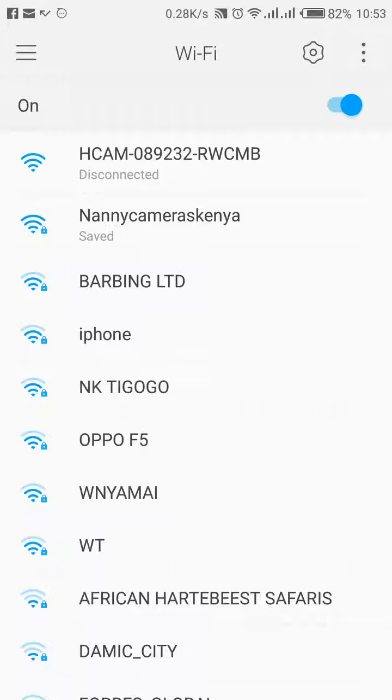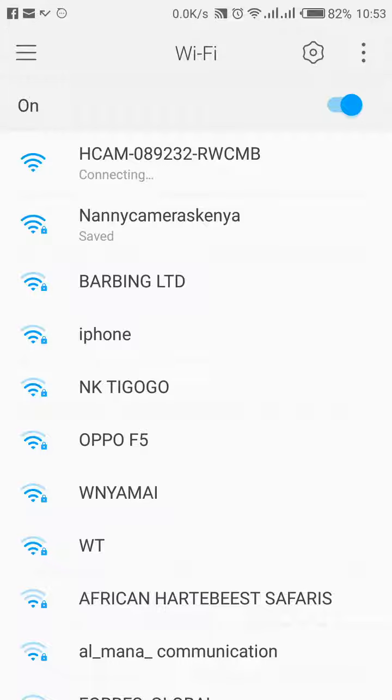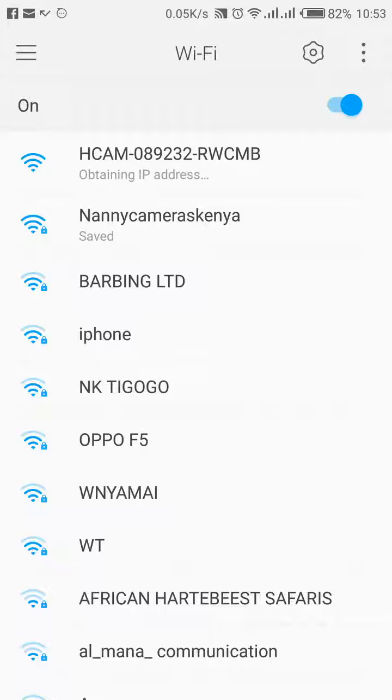Give it some time until it says connected. Other phones, it might say internet might not be available. It's still okay. So it's connecting, obtaining IP address. And then in a short while, it should say connected. Don't worry if your phone says internet might not be available. It's okay because it's not a real internet.